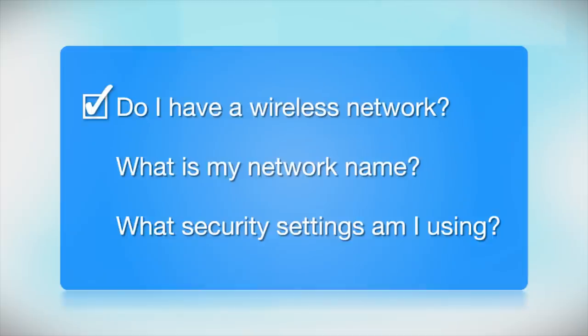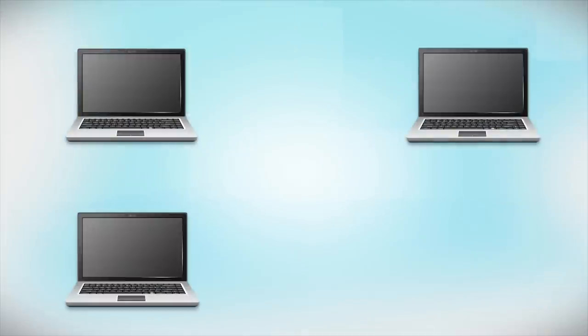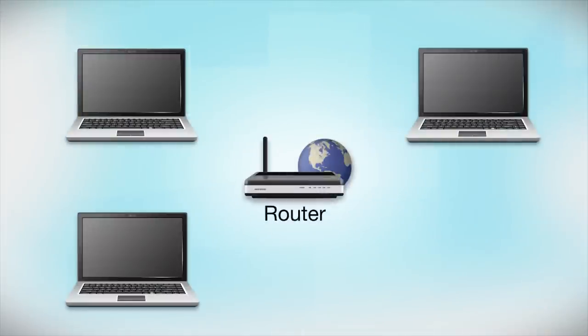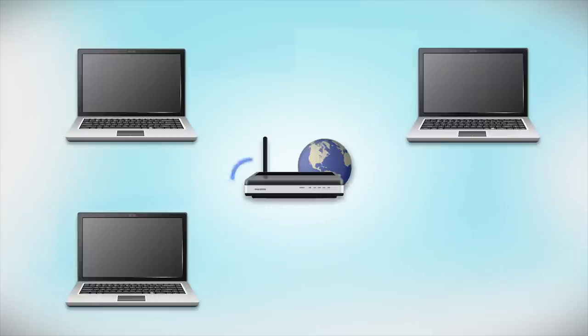First, make sure you have a network already set up. Your network may include one or more computers or an internet modem connected to a router. Before making a connection, make sure that your router is wireless.